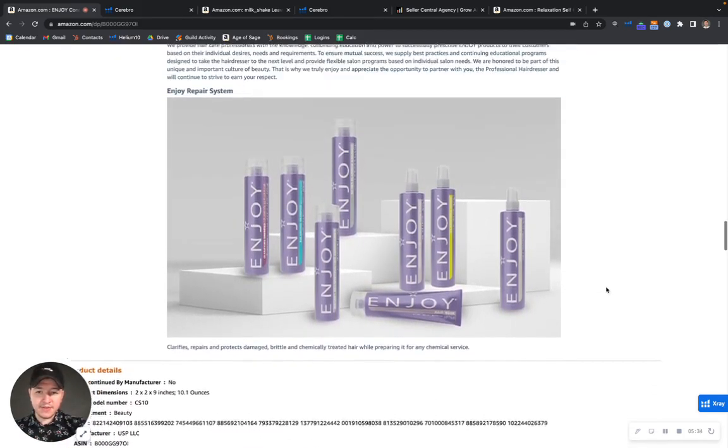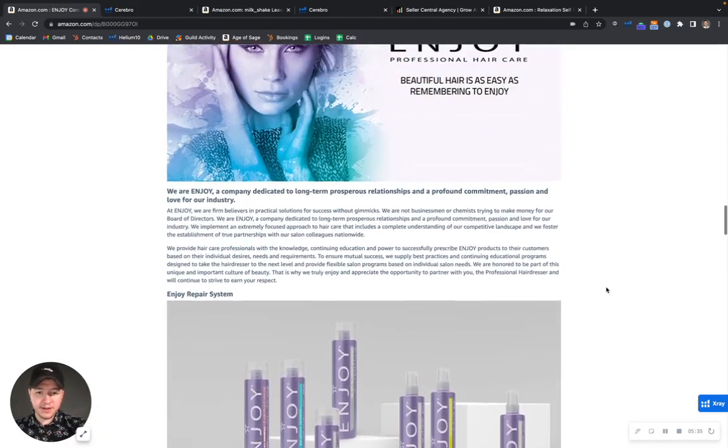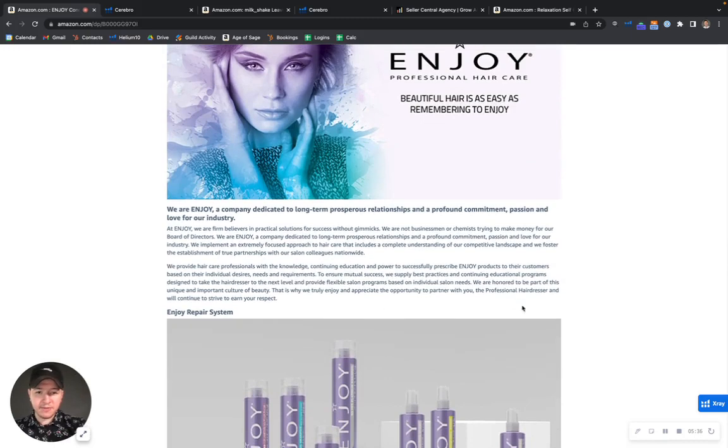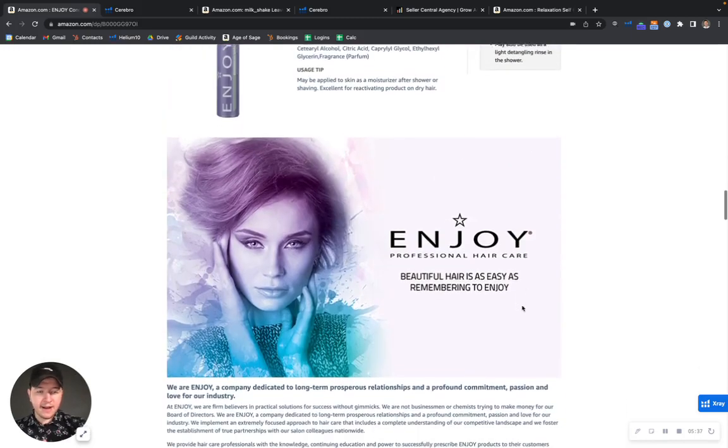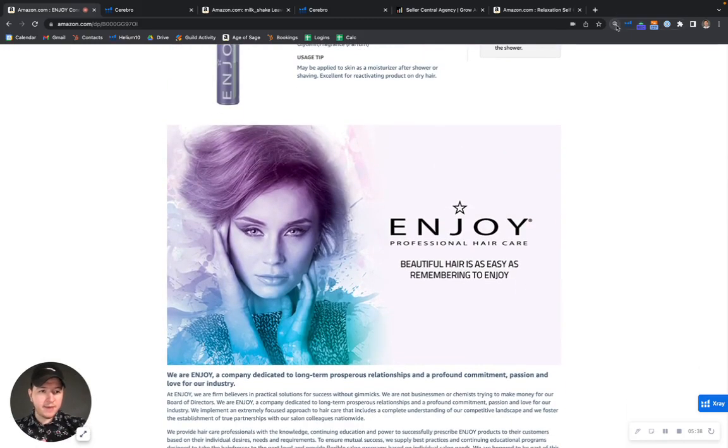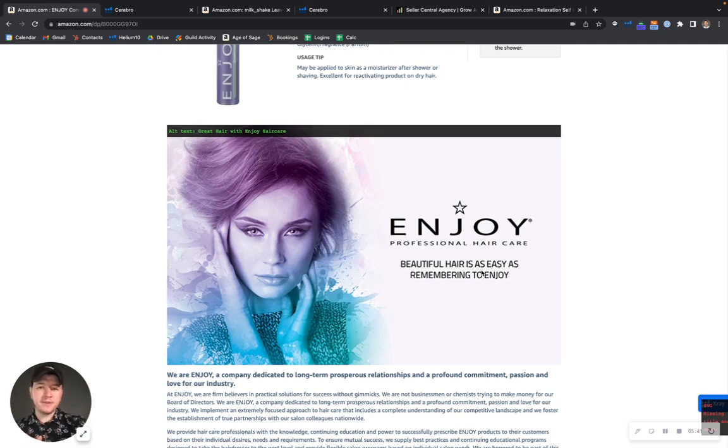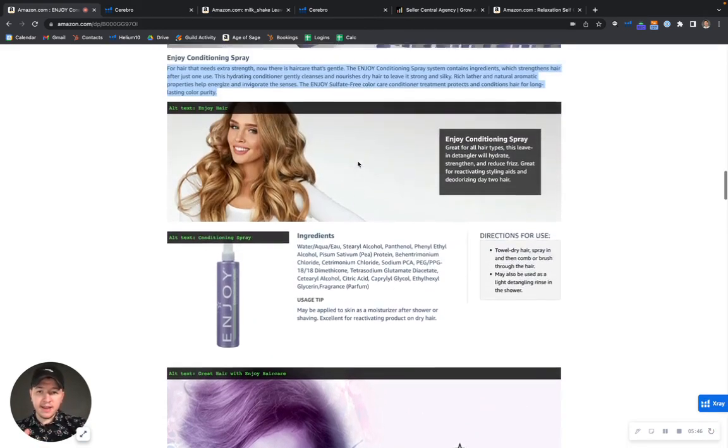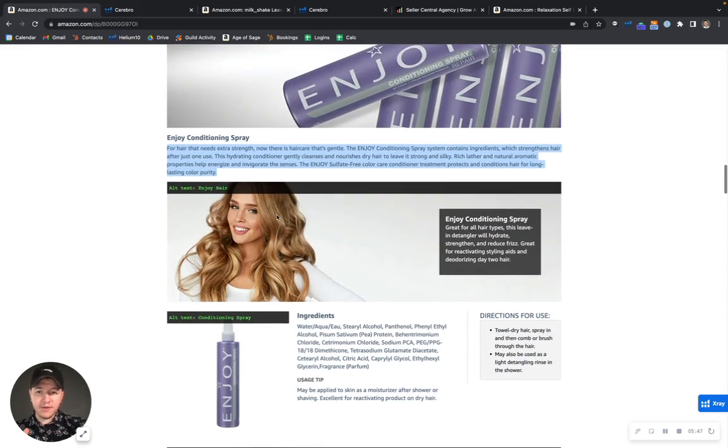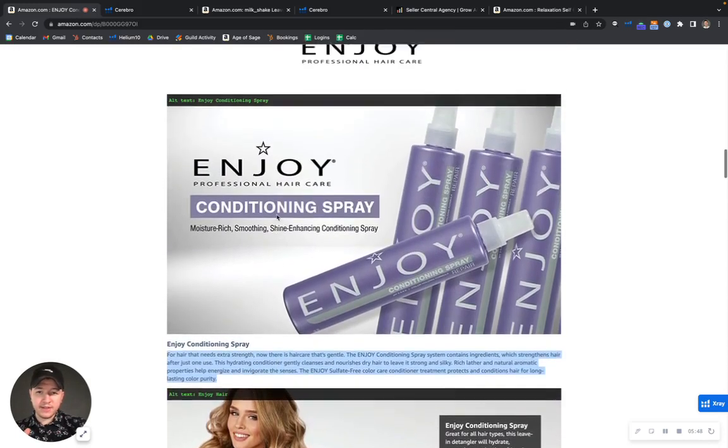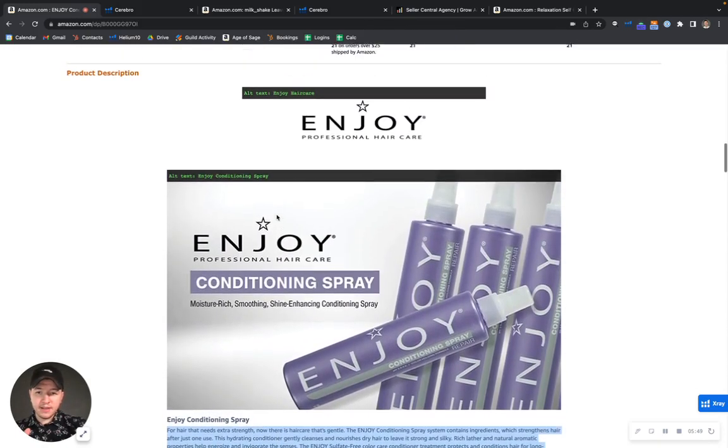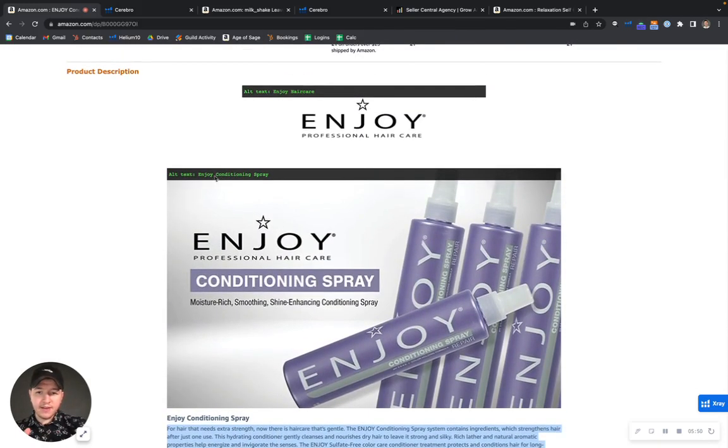Looks like you have some good images here and some crawlable text. But looking at your alt text, it's lacking a little bit. You can have up to 100 characters on your alt text. And as you can see right now, you're probably using about 20 or 30.